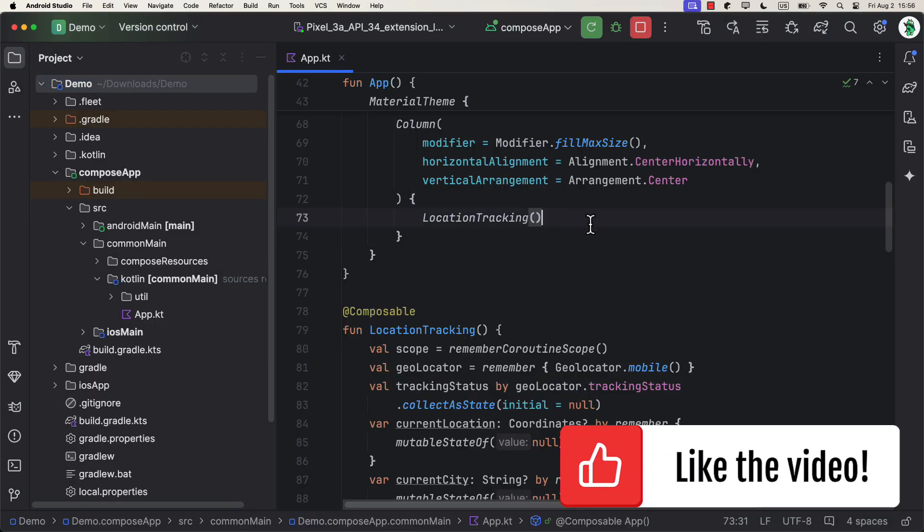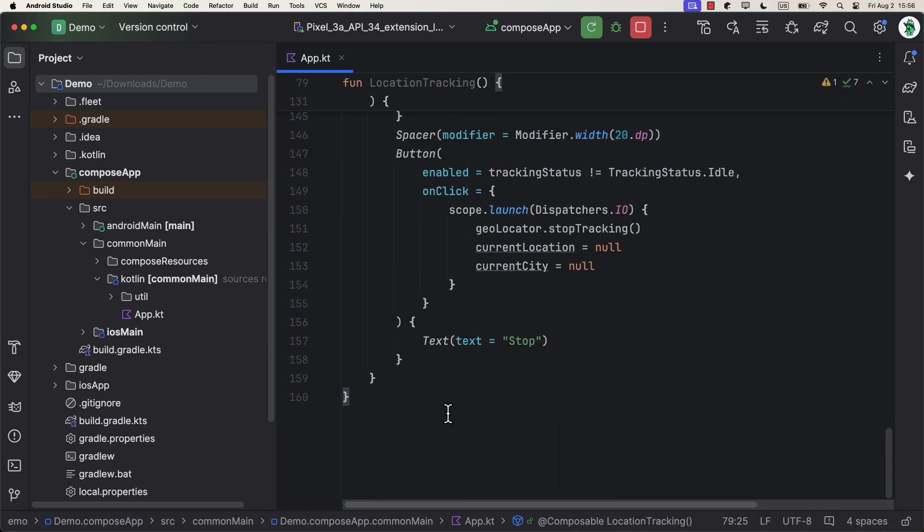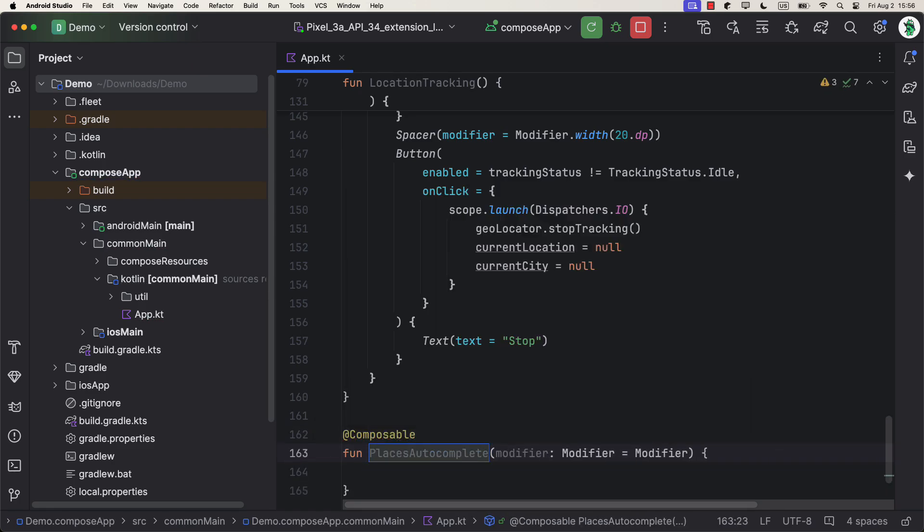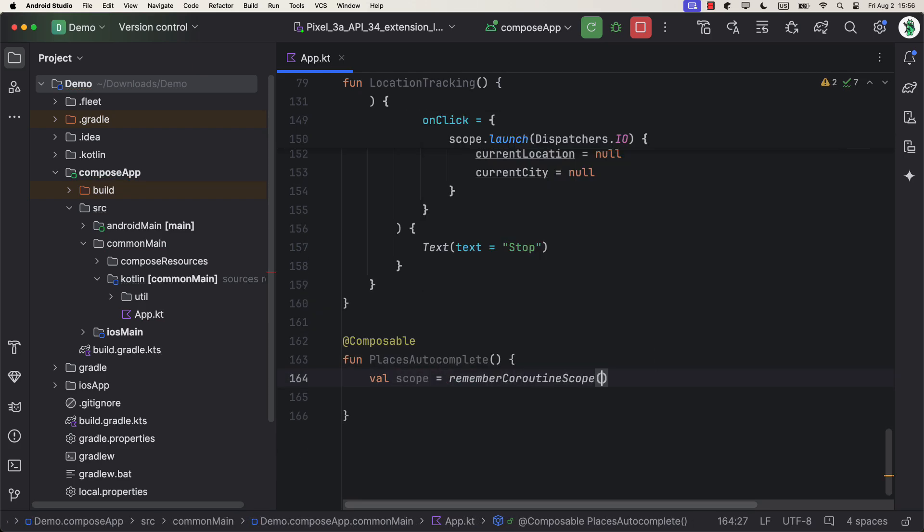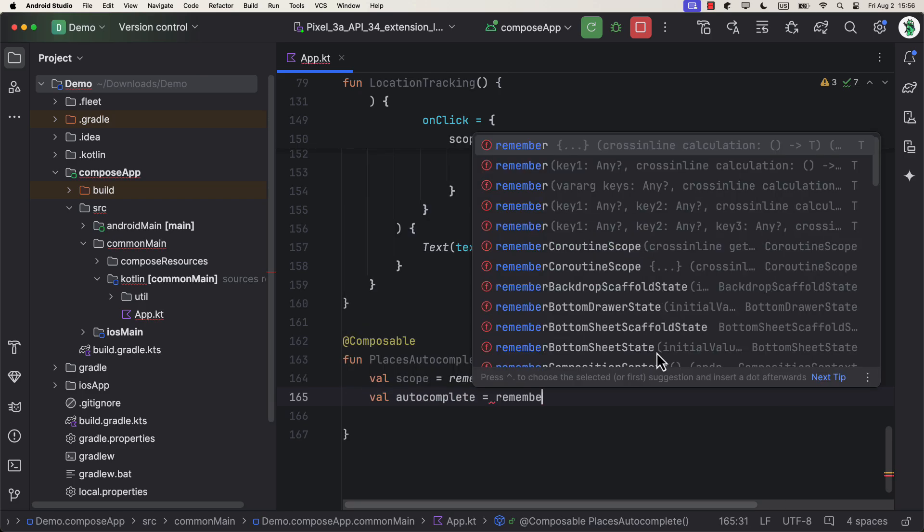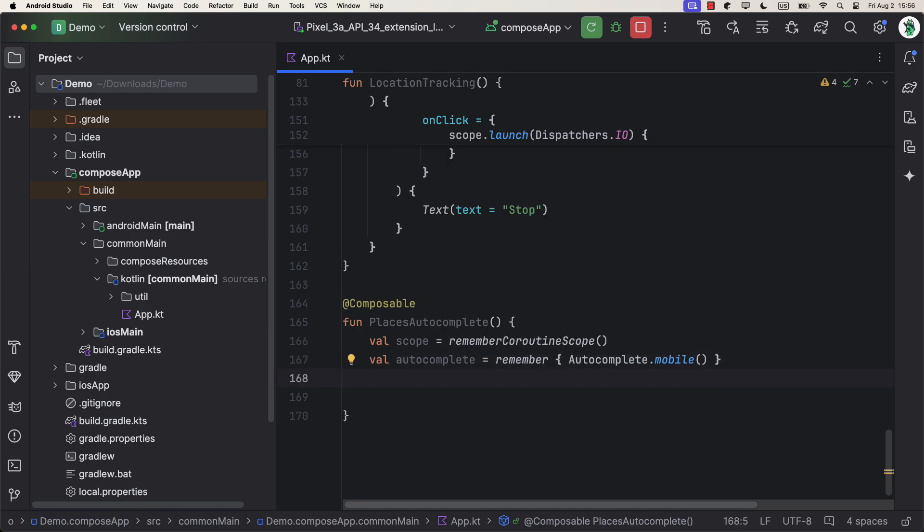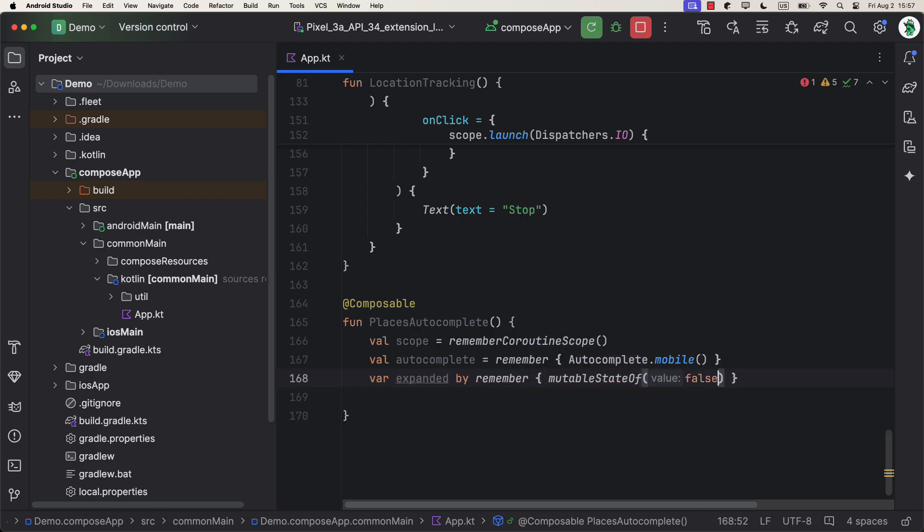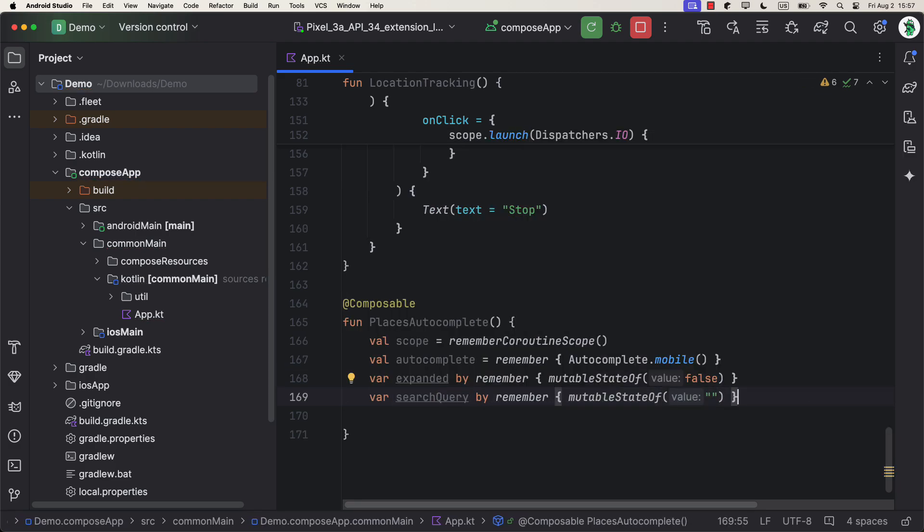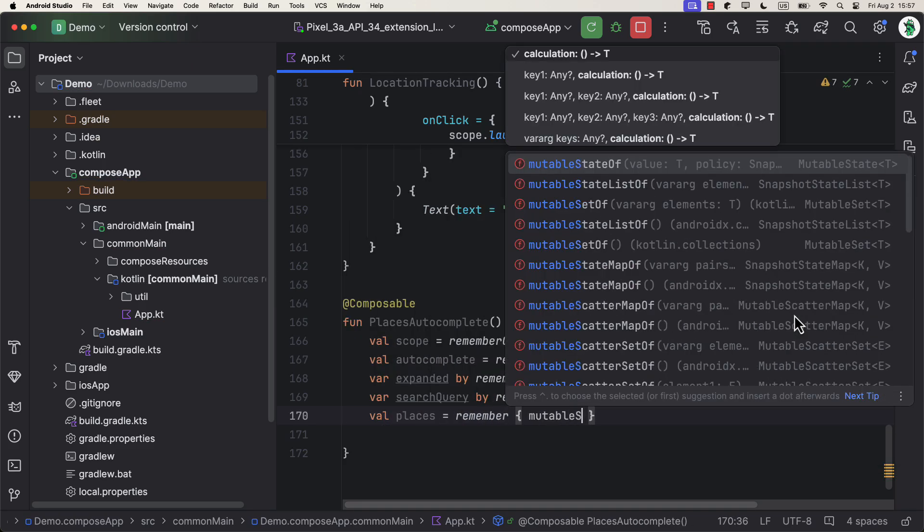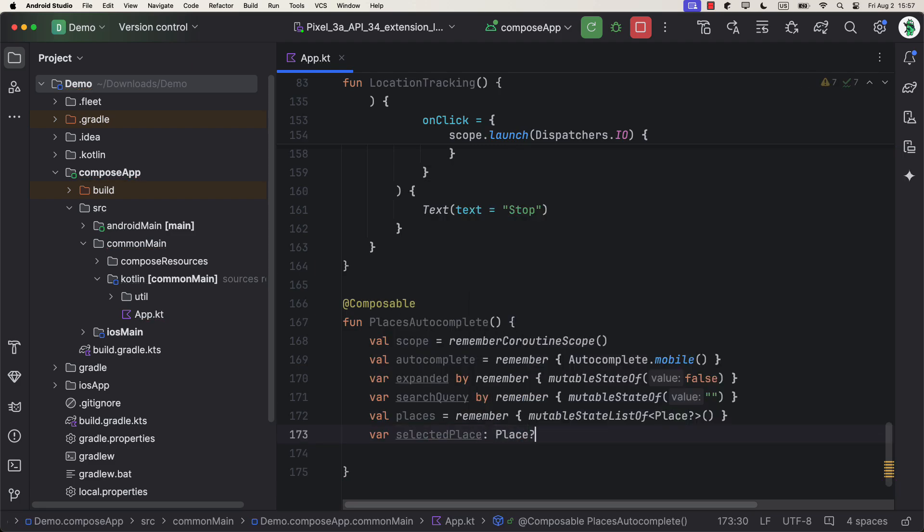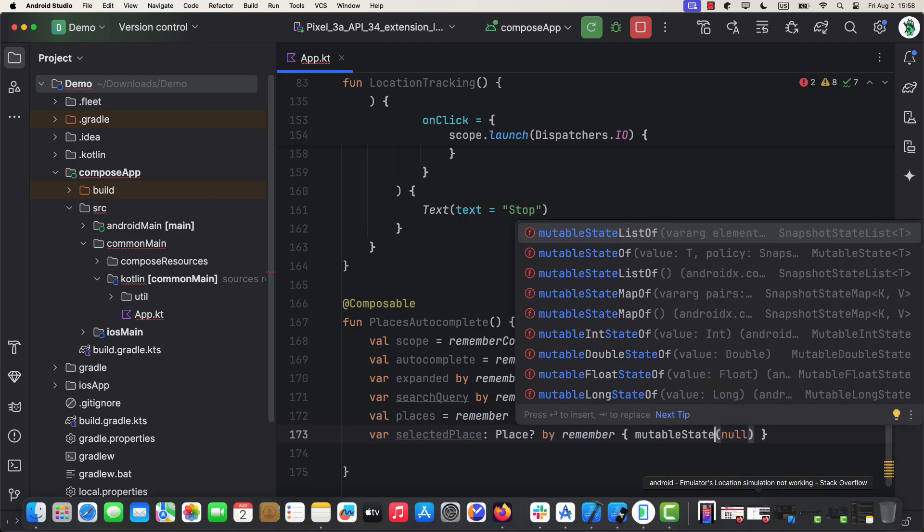Finally, I'm gonna show you how to implement the autocomplete functionality so that you can search for different cities around the world and get a result for the search query inside the drop-down menu. We're gonna create a new composable function and declare multiple variables. First, we have a coroutine scope that we're gonna use to trigger the autocomplete. Then, we are initializing the autocomplete for a mobile instance. After that, the expanded variable should be used to decide whether to show an autocomplete drop-down or not. Search query will be tied to a text field. A places variable should represent a list of multiple places that the autocomplete will fill up if we find a result from the search query. And lastly, a selected place variable that will hold the place that we select from the autocomplete drop-down.